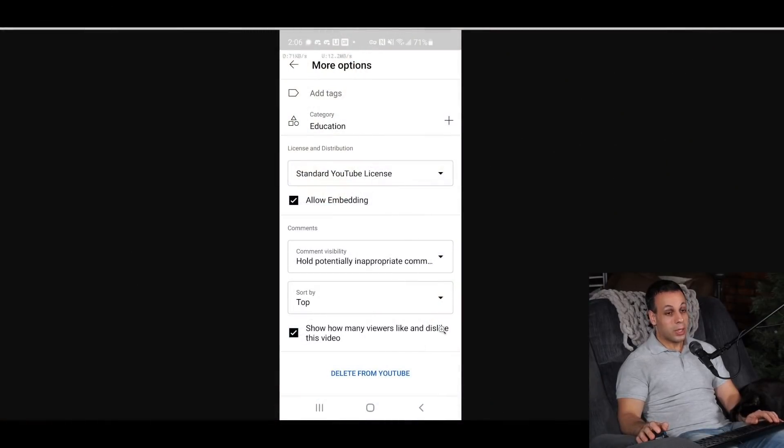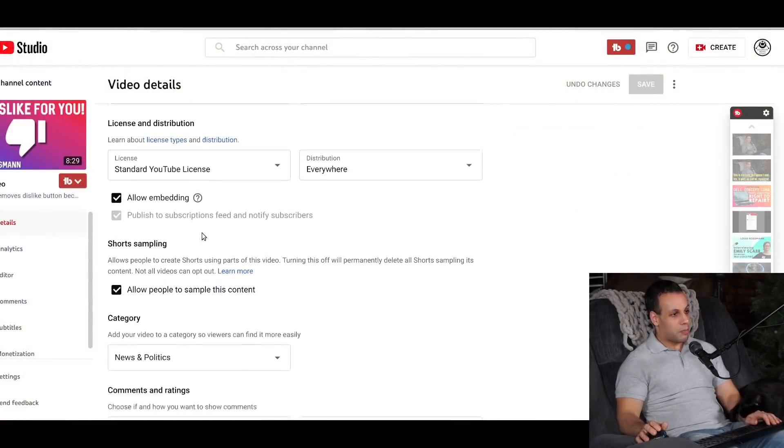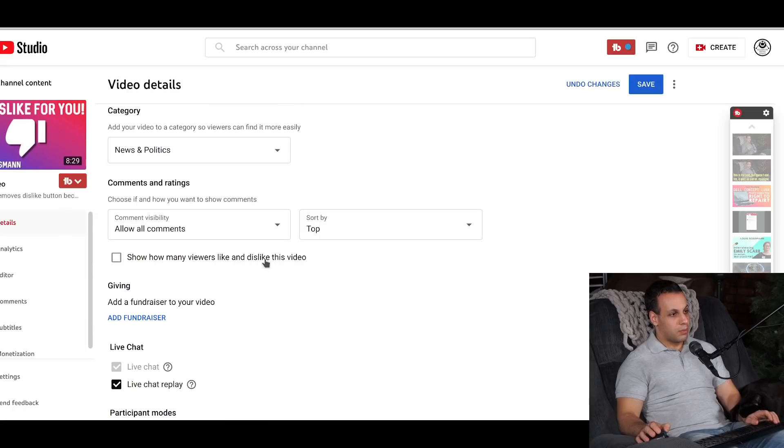It still says 'and dislike this video' even though you cannot see the dislike count. And if you go into the YouTube app or browse to it in your web browser, when you go to edit and scroll down, it still says 'show how many viewers like and dislike this video.' It's been over a month and they haven't edited this, which makes me wonder — is that because they're so bad and stupid they didn't know they should change it, or because someone feels this change will be reversed and it's not worth finding where 'dislike' is in the code to delete it?